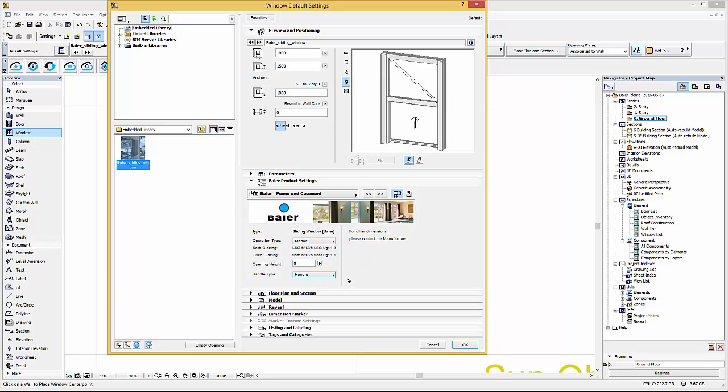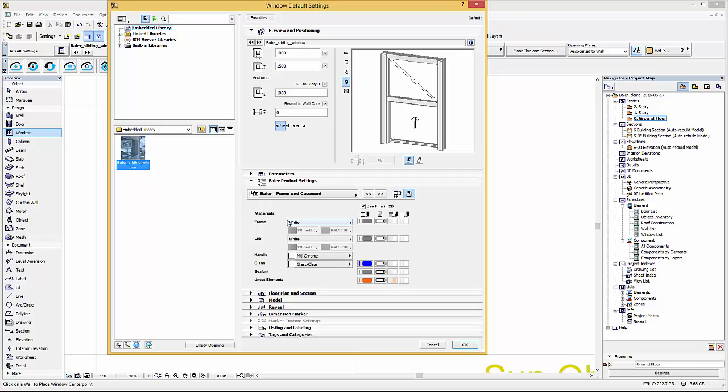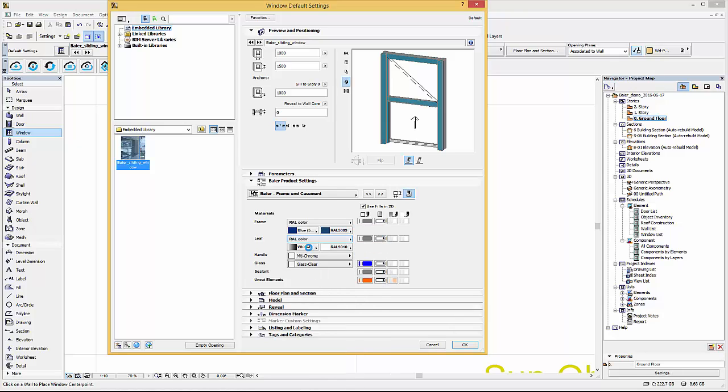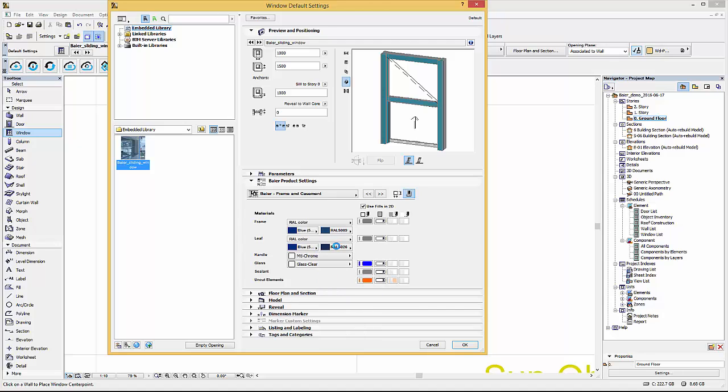Within the user interface you can also choose raw colors for the frame and leaf of the product. After this is done simply press ok to confirm the changes and place the sliding window.